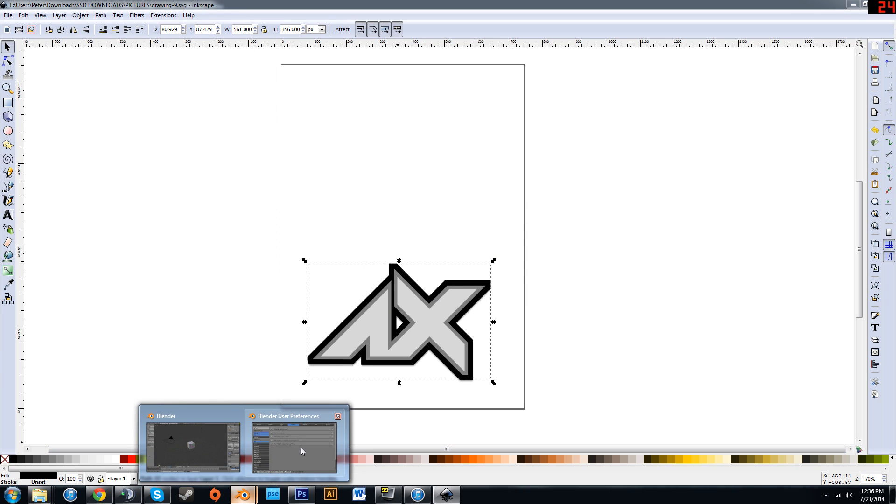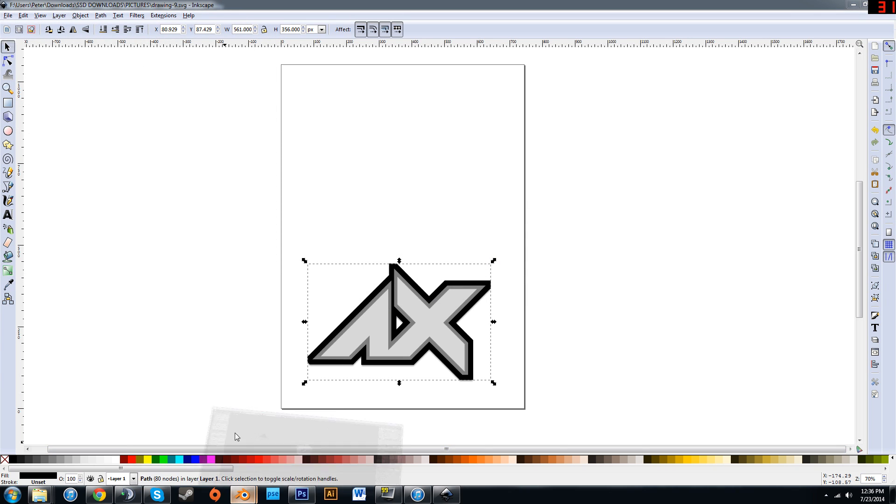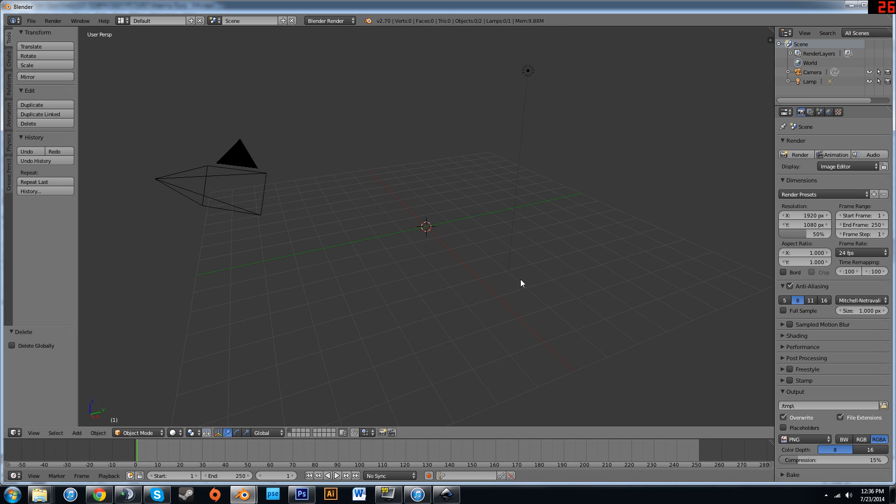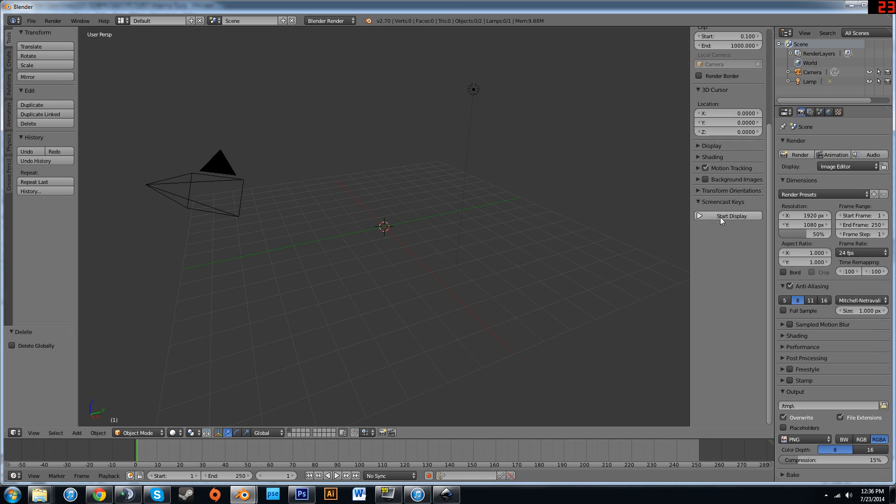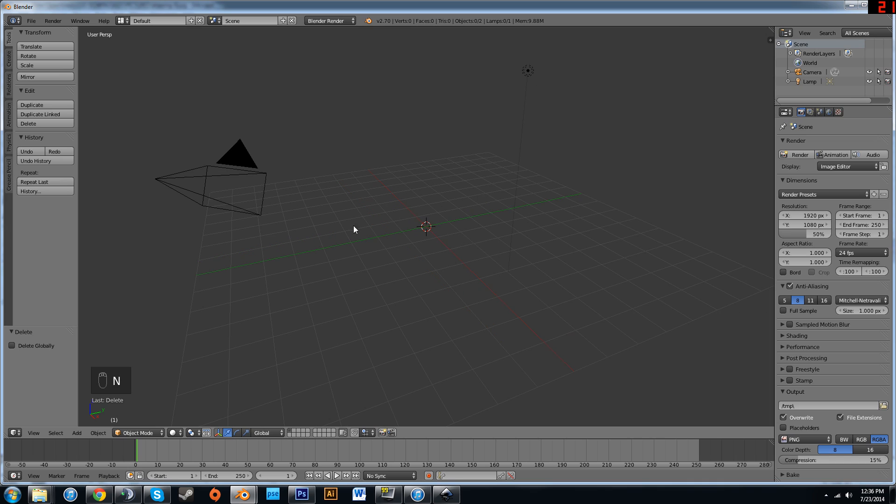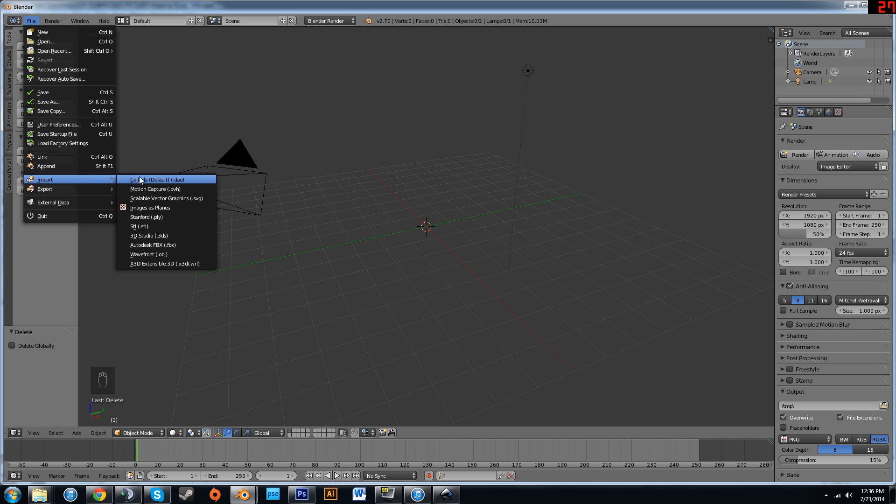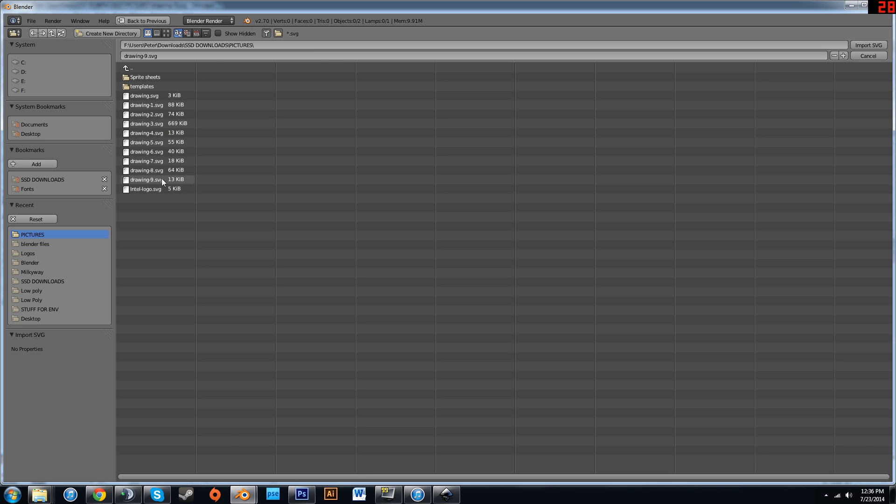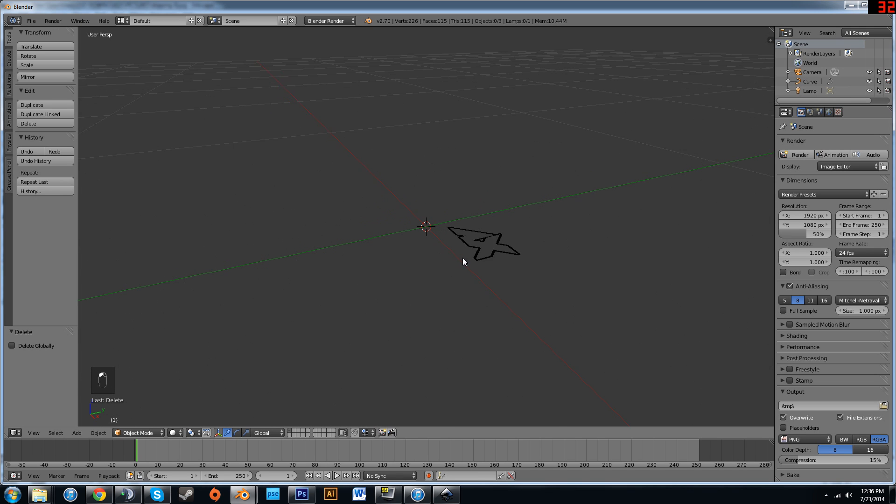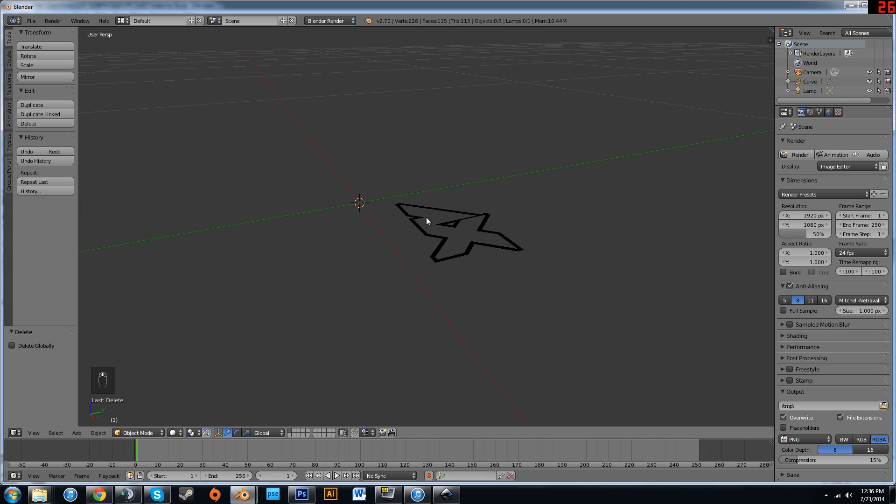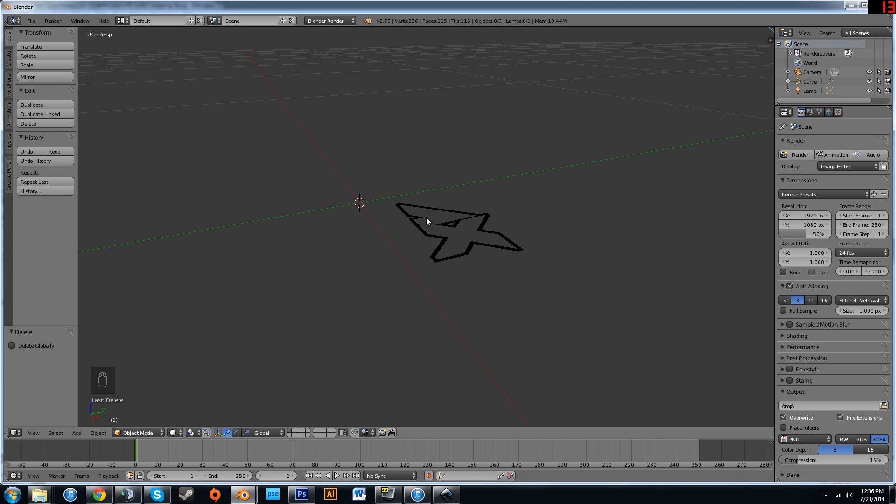Next you want to open up Blender. Alright, so just delete the startup cube and make sure that the screen display is on. Alright, next you want to hit File, Import, Scalable Vector Graphics. You want to select whichever one that you saved it as and zoom in a lot. That is middle mouse wheel.